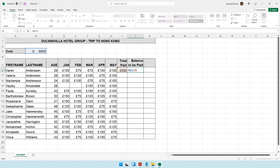This is called absolute cell referencing — locking a cell so it doesn't change when the formula is replicated. Select the cell address B3 in the formula and press F4. On a laptop, you may need to press Fn+F4. A dollar sign appears before B (locking the column) and before 3 (locking the row), giving $B$3. Now when the formula is replicated, I6 changes but $B$3 stays fixed. Press Enter.